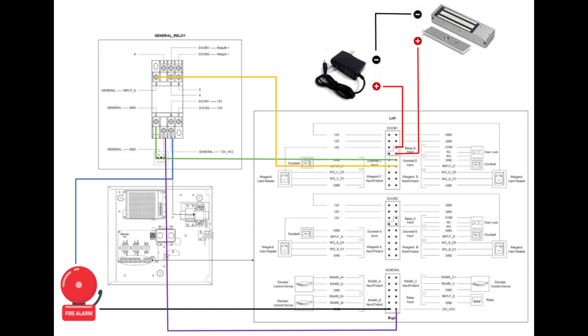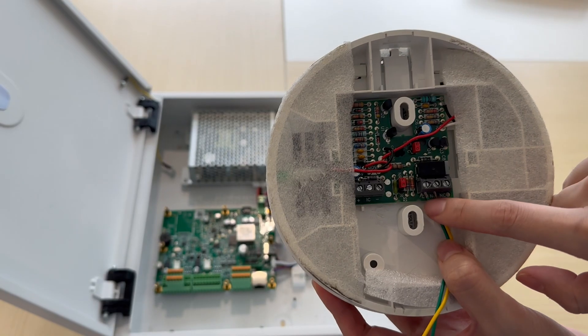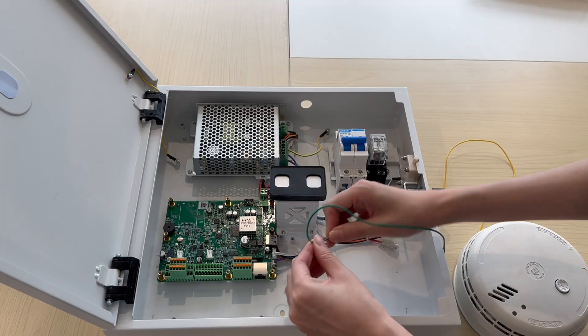Here is the wiring diagram. First, let's connect the fire alarm.